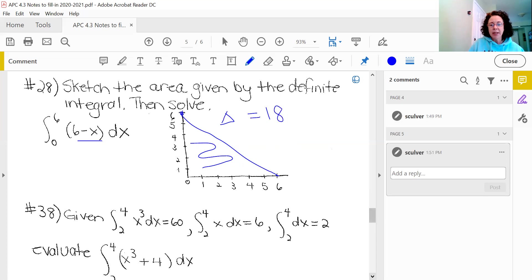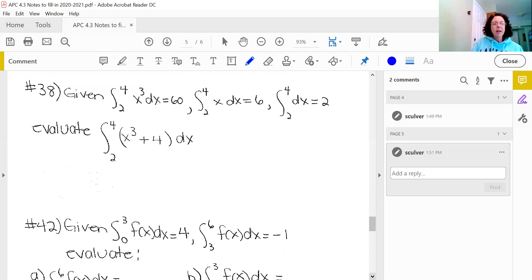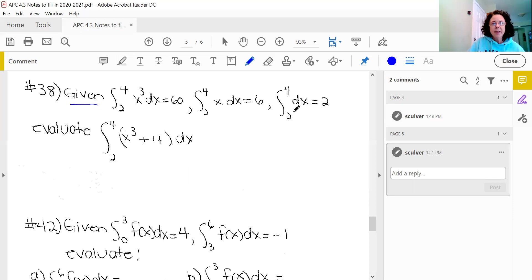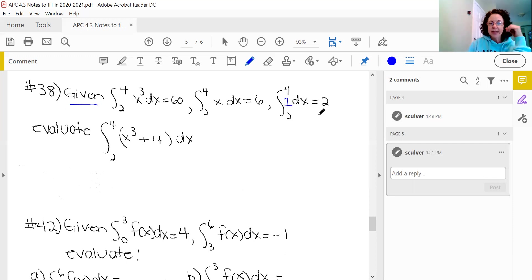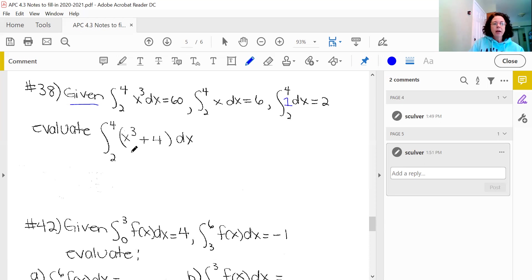On number 38, they give some properties. Given that the integral from 2 to 4 of x³ dx is 60, the integral from 2 to 4 of x dx is 6, and the integral from 2 to 4 of dx is 2 — they want you to evaluate a given integral. Notice that you don't have to write it, but just know there is actually a constant of 1 in front of the dx. I'm going to break this integrand into pieces using appropriate properties.